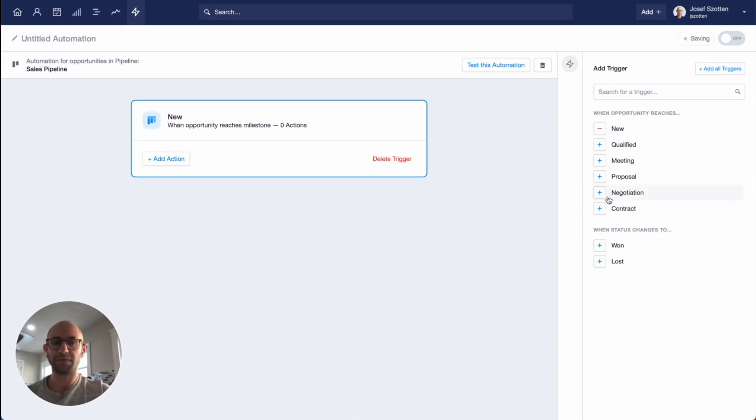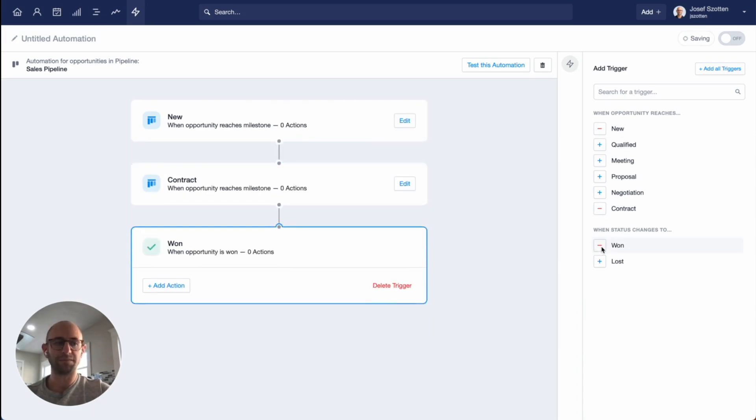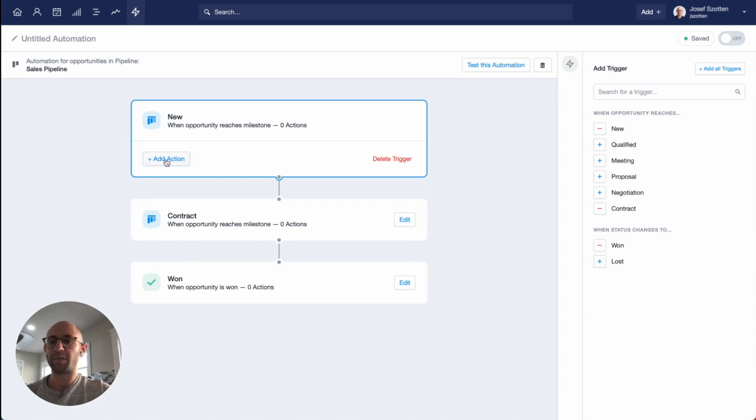I'll add new, contract, and won. To create my first actions, I'll click to edit in this new milestone. I'll click the button to add action, and here you can see all the options for this milestone.